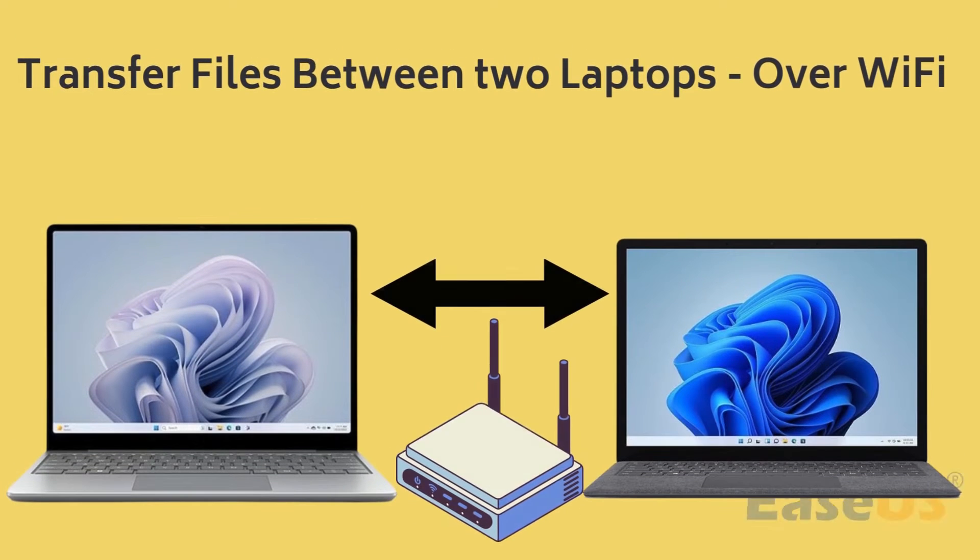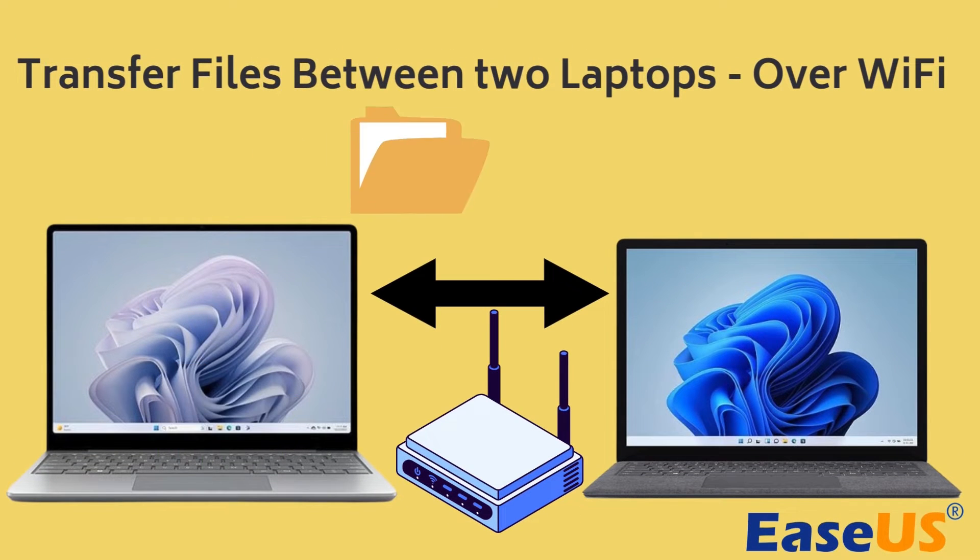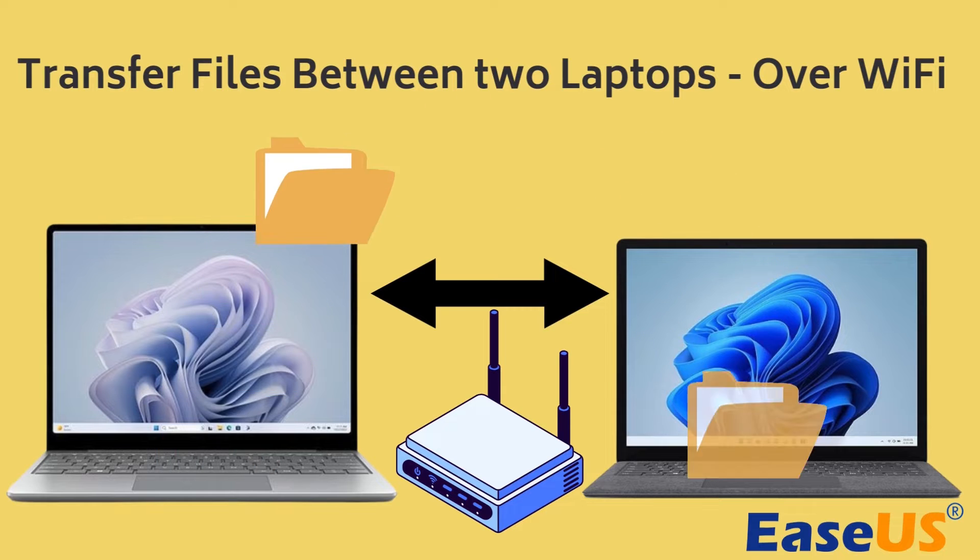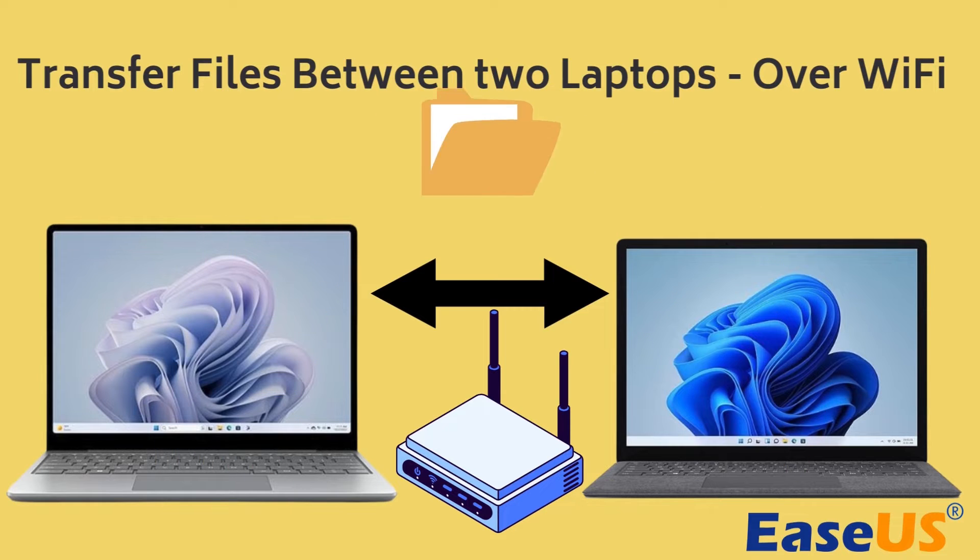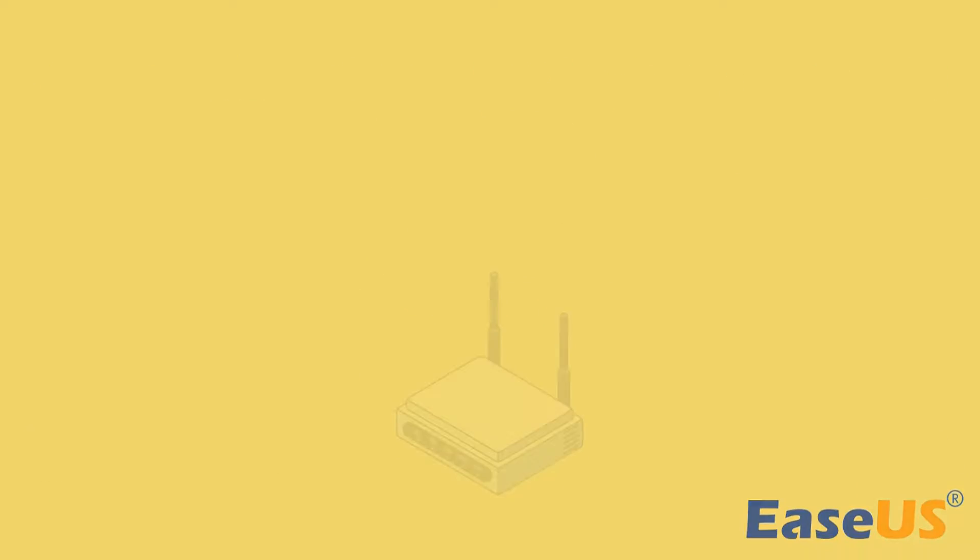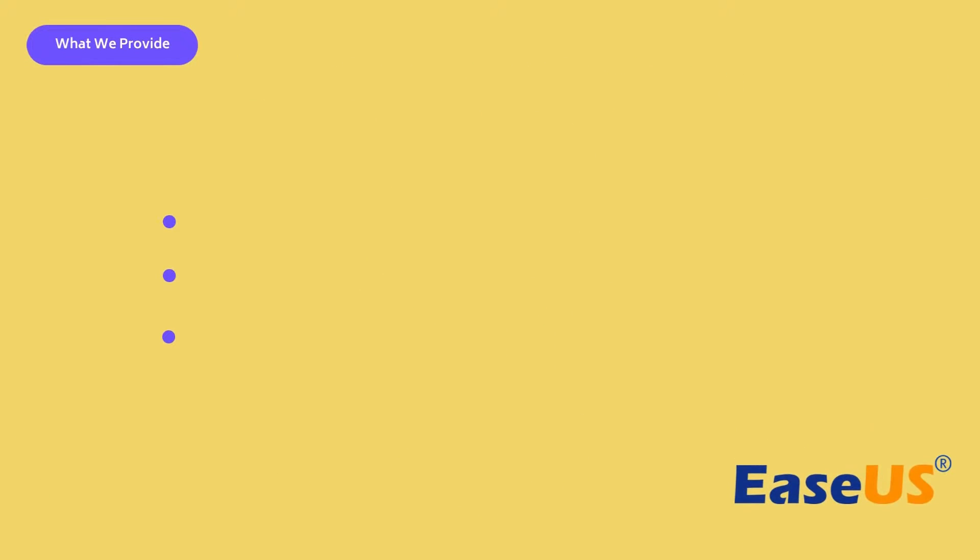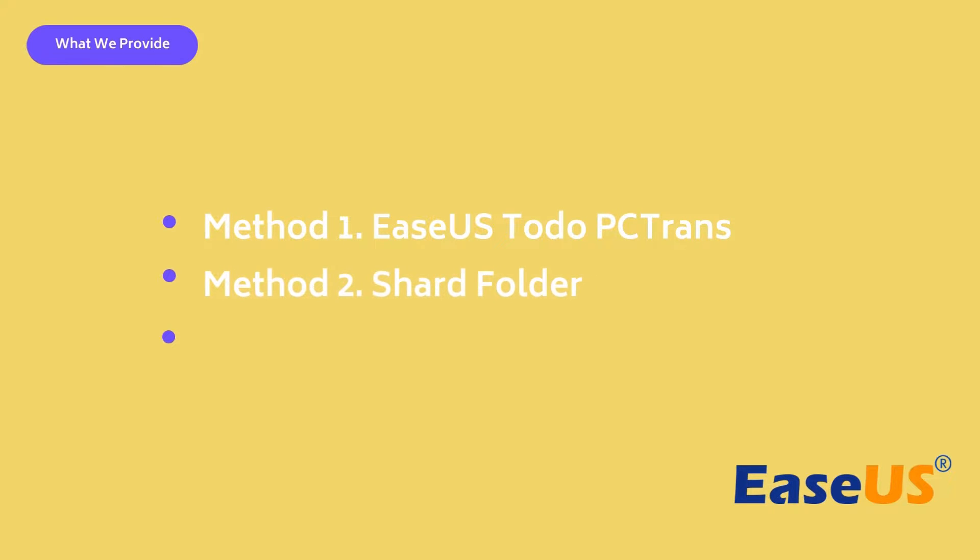Hello! Are you looking for a detailed guide to transfer data between two laptops via Wi-Fi? This video provides you with three effective and fast ways to share files between laptops over Wi-Fi.